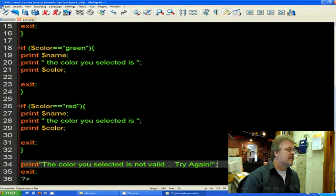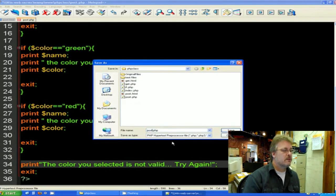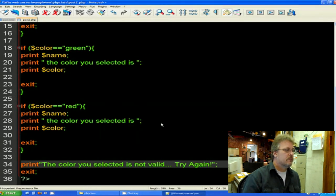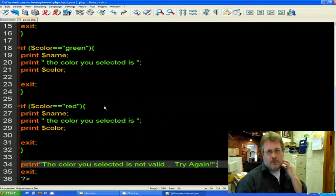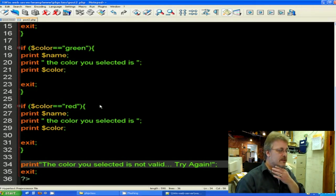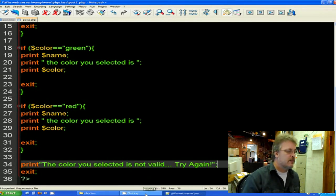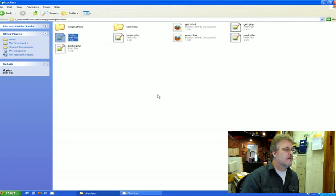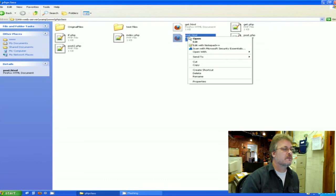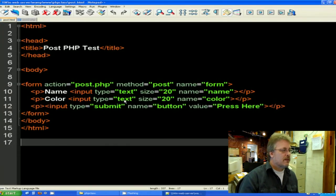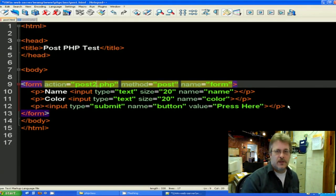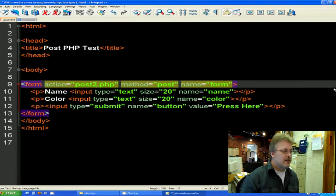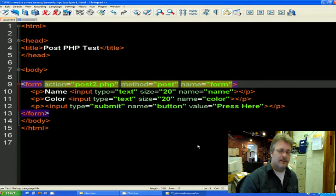So we're going to save this as post number two. That's called post number two. Now, we're going to have to make a new HTML because this is called post two, and we want to point to the post two. So let's close this, and let's open up our post HTML, which is here. Edit with notepad plus plus. Let's modify this a little bit. First of all, we have to put our new post two, and here's our action, so it goes to the right page. And let's also put a message to the user that they have to use red, blue, or green, and nothing else will work.